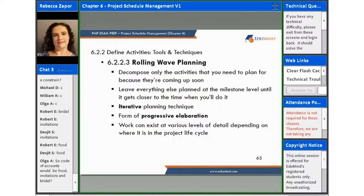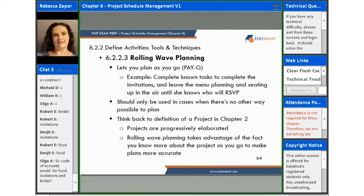Our next tool and technique is rolling wave planning, and this helps you to decompose only the activities that you need to plan for because they're coming up soon. You can imagine this would be used a lot in an adaptive type of environment. It leaves everything else planned at the milestone level until it gets closer to the time when you'll do it, and then that's when you get into the more granular detail. It is an iterative planning technique and a form of progressive elaboration, so work can exist at various levels of detail depending on where it is in the project lifecycle.